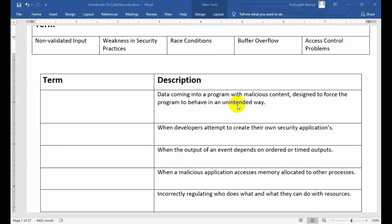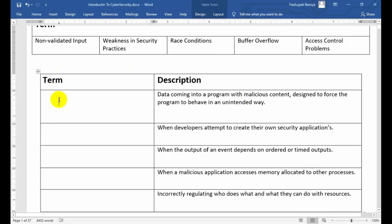Let's talk about the first description: 'Data coming into a program with malicious content designed to force the program to behave in an unintended way.' You should choose the correct term — non-validated input, weakness in security practice, risk condition, buffer overflow, or access control. This description matches the term called non-validated input.